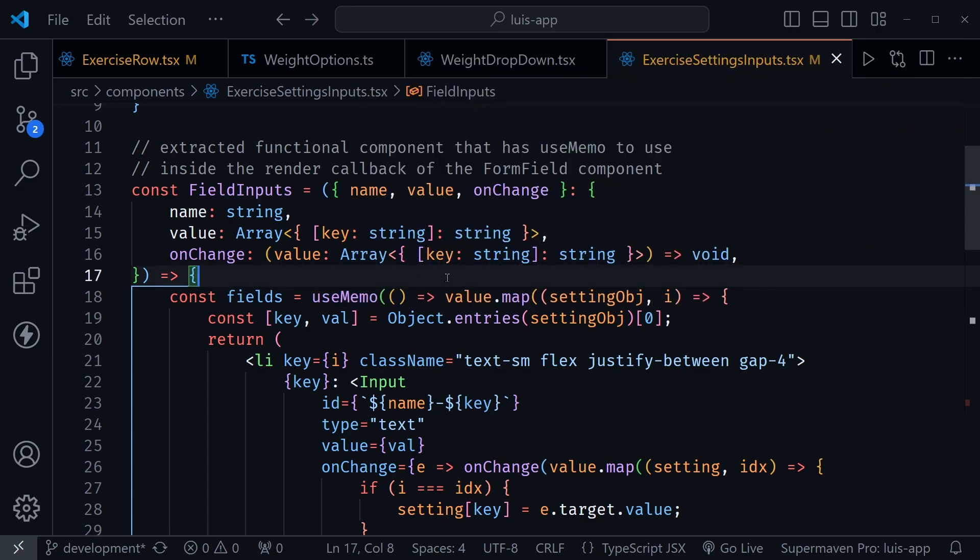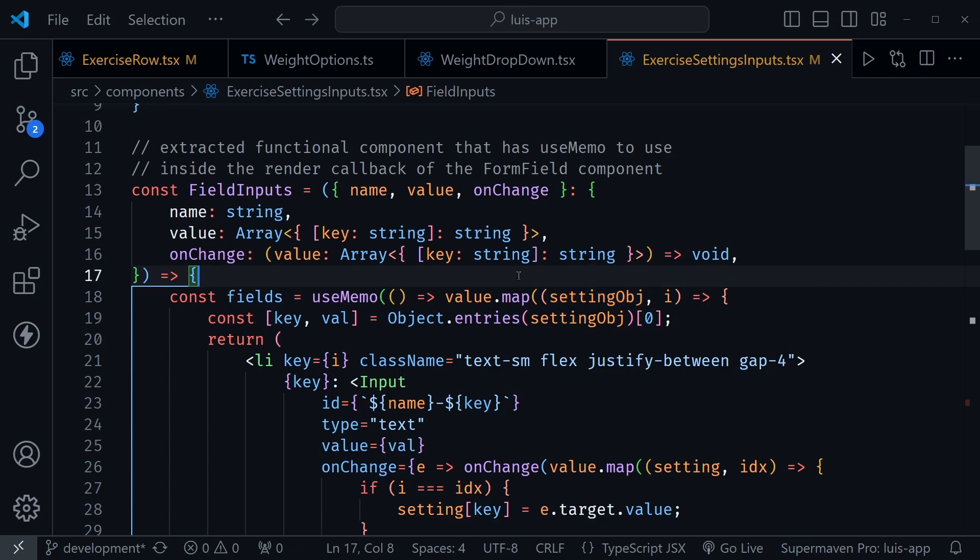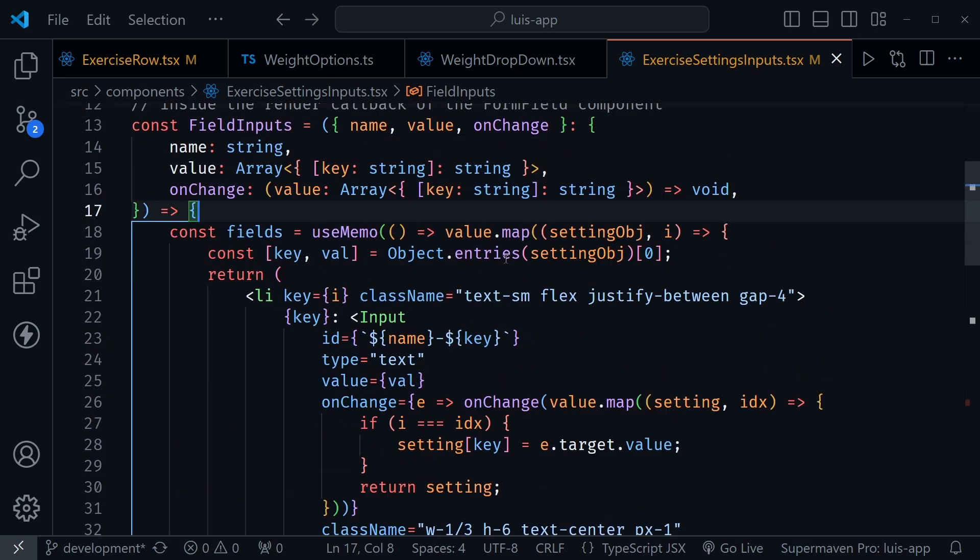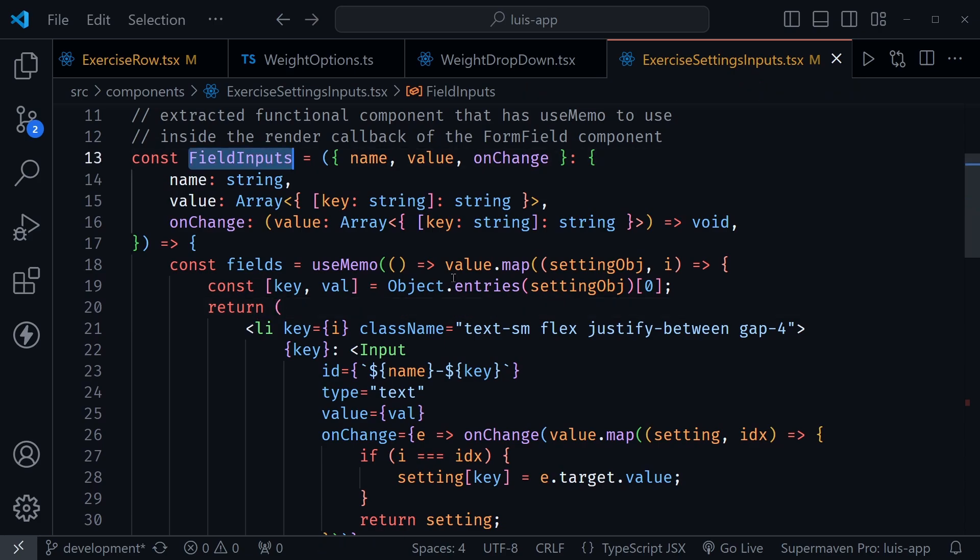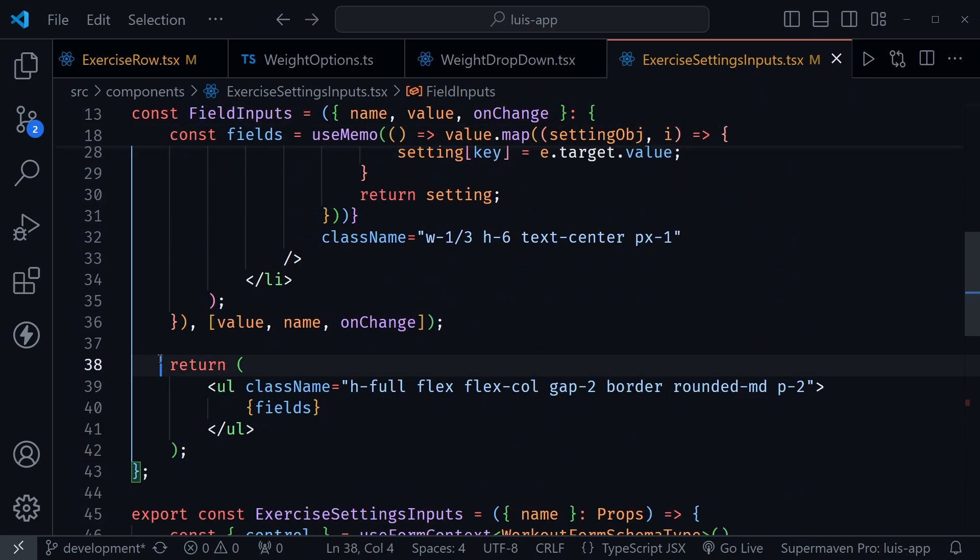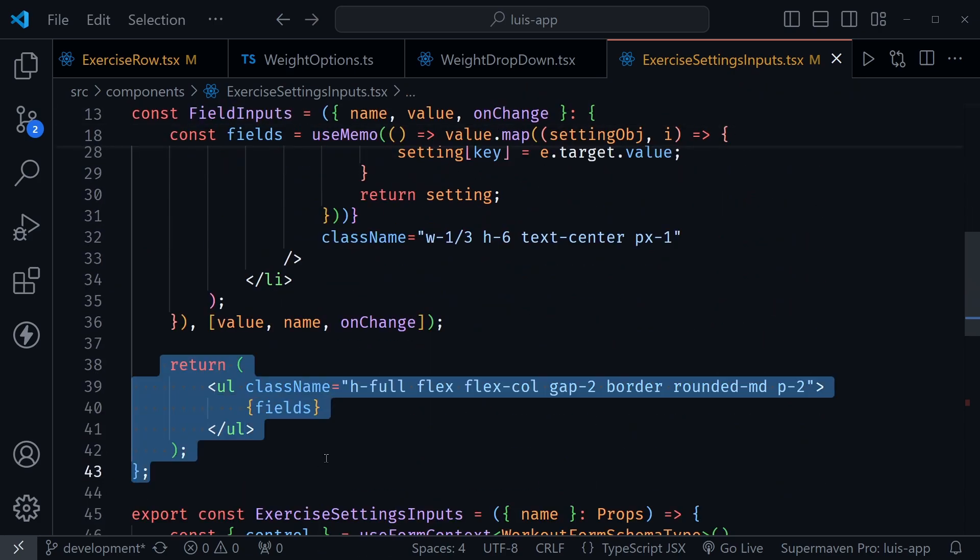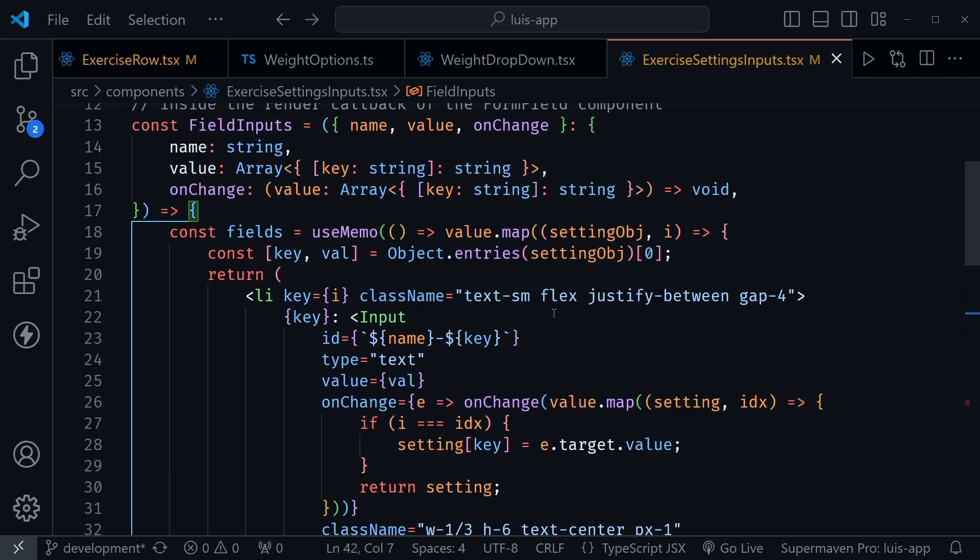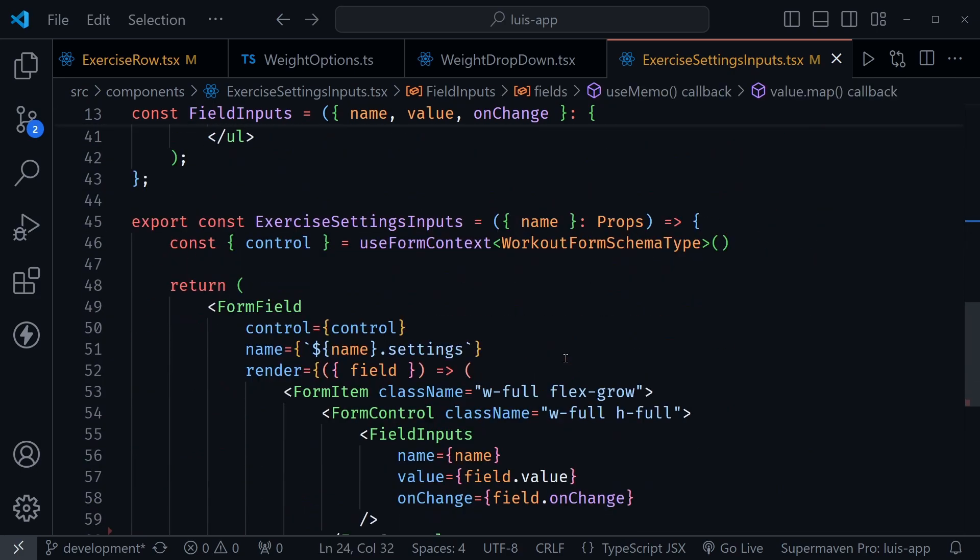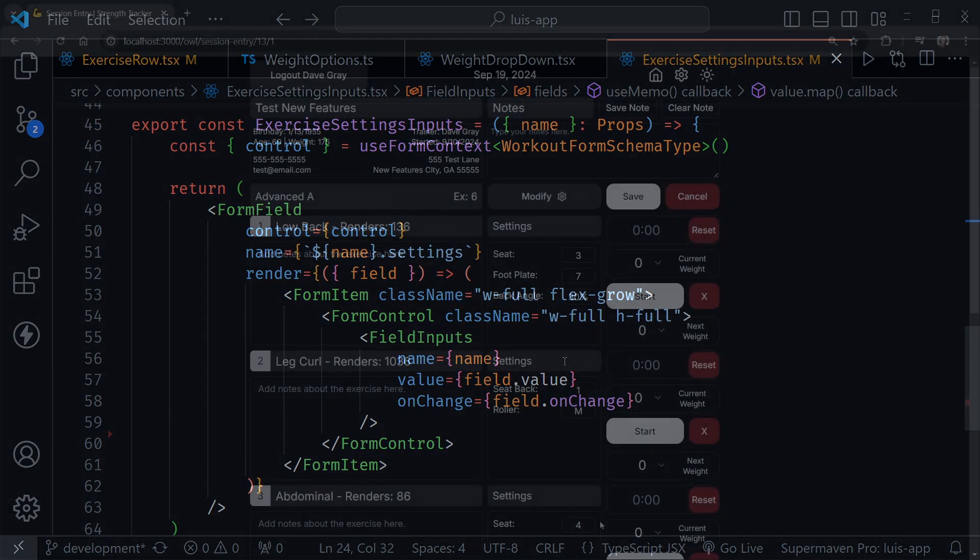And now after we extract it and define fields, and of course, we can use memo as we map over everything so it doesn't happen on each render. After we create all of that, we actually get our fields value that we can return from the field inputs component. And now we have it here in the return as part of our unordered list. And that of course, lets us memoize these values instead of recreating them on every render. But the important part to note is we couldn't do this without extracting this component. If you just tried to put use memo itself inside of the callback down here on react hook form, you would have an issue.